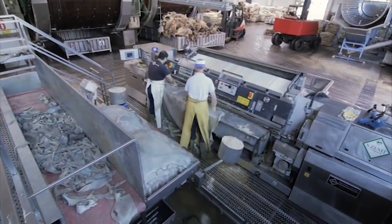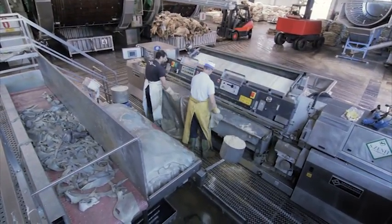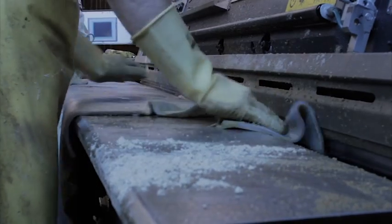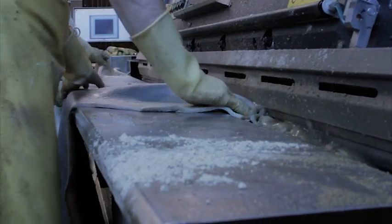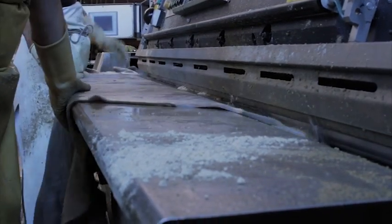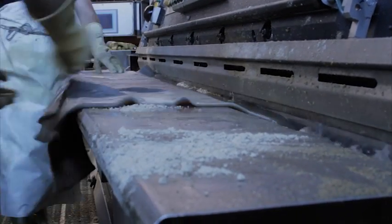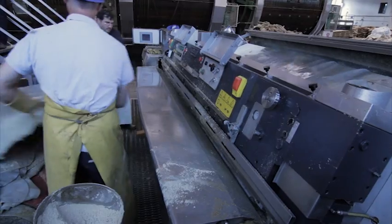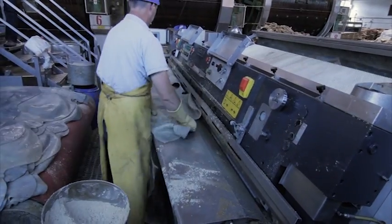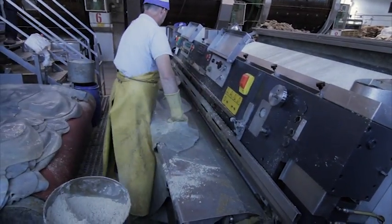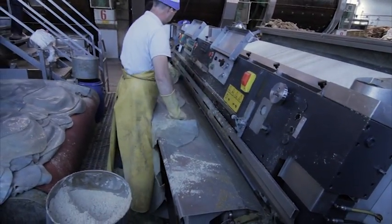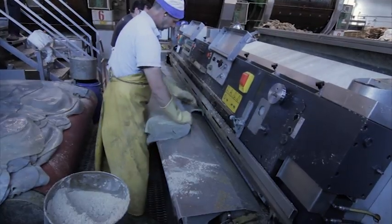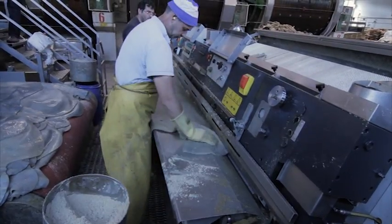In the next step, the skins will be split. The splitting ensures a uniform thickness to the leather. The splitting of the skins can, incidentally, also take place at a later stage during the tanning process.